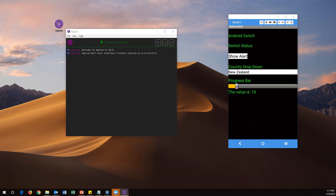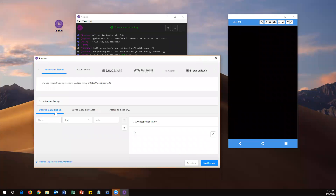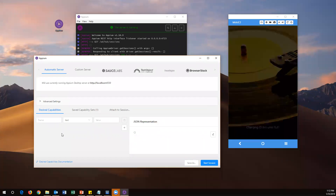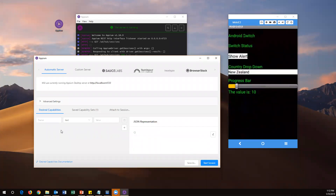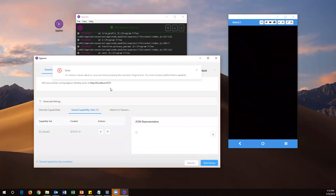It will open up one more window. In this window, we first need to specify the desired capabilities of our mobile — like the name of the mobile, Android version, and related details. I have already saved these capabilities earlier. Once you add all capabilities, you can save them for future use under Saved Capabilities. I'm selecting my saved capabilities and clicking Start Session, which will connect it to your mobile.